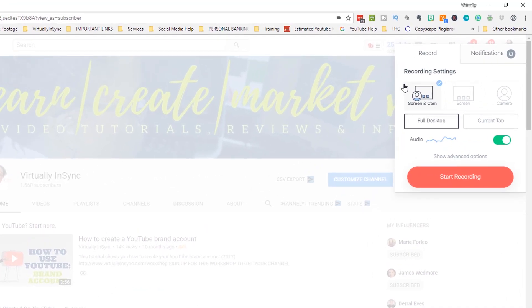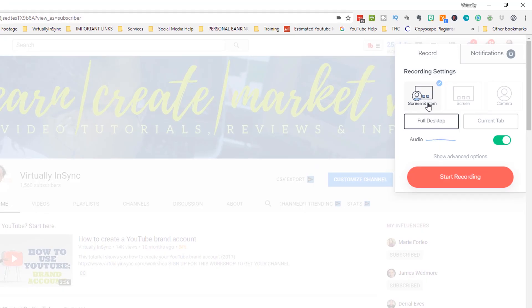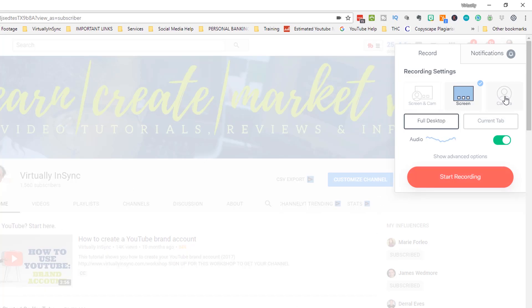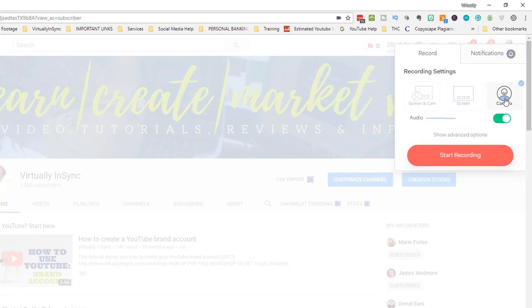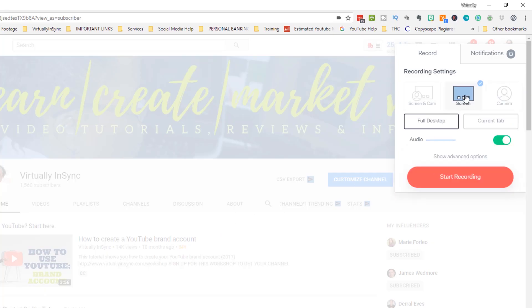This shows you that you're going to be recording your screen and your camera. If you only want to record your screen and you don't want your camera on, you can switch to screen. Here is if you only want to record your camera, then again you can make this as big as necessary and you can put this wherever you want. A lot of people tend to put it in the center of the screen.